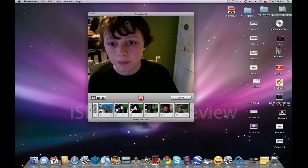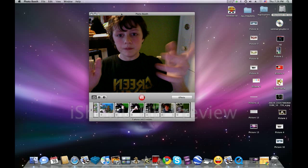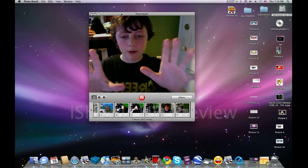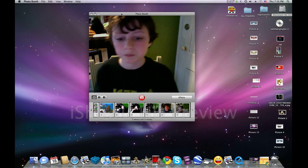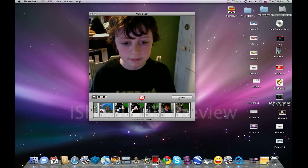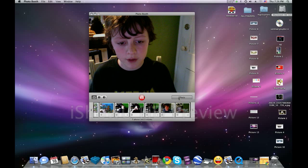Okay, so now that you have Photo Booth here, the green light should turn on at the top of your camera. Then you just click over here on Effects.